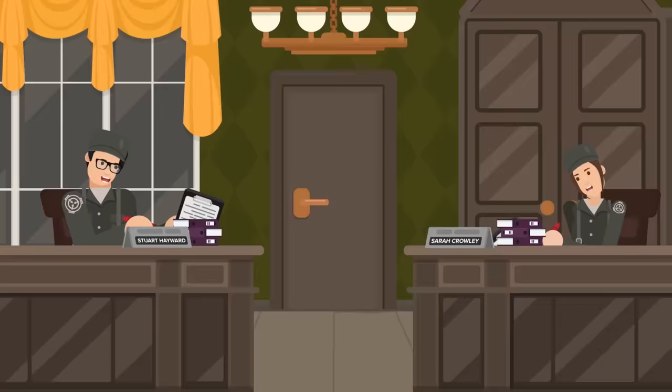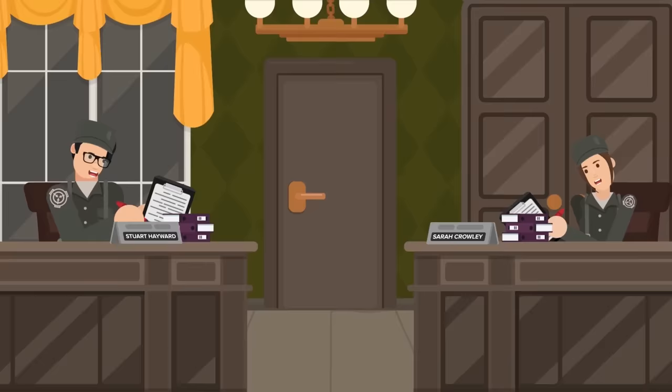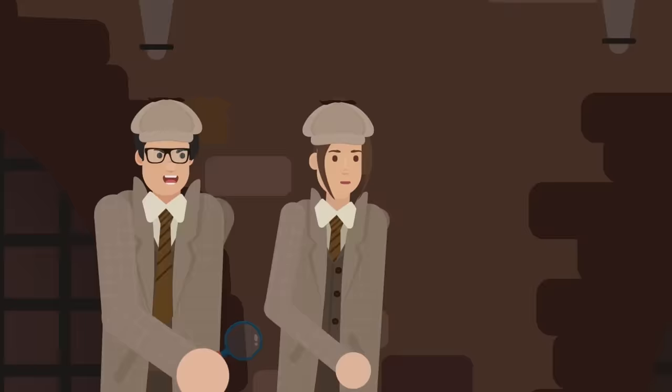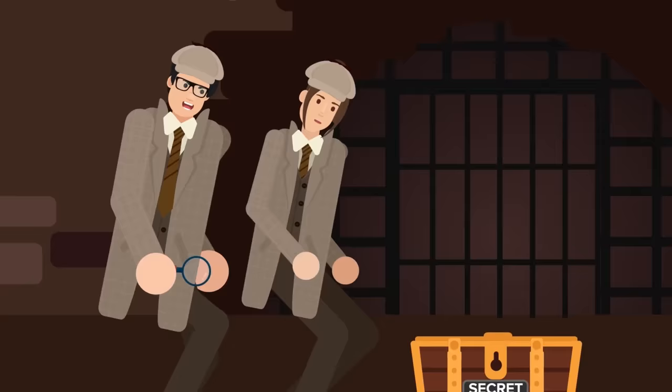At the center of these bizarre events were two Foundation employees, Dr. Stuart Hayward and Agent Sarah Crowley. The secrets they would uncover during their time at the SCP Foundation would change them both forever, inside and out.